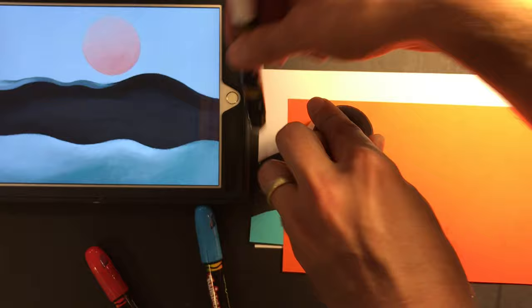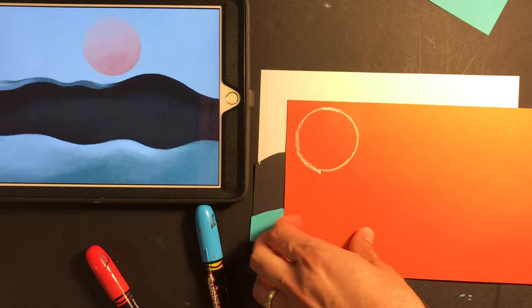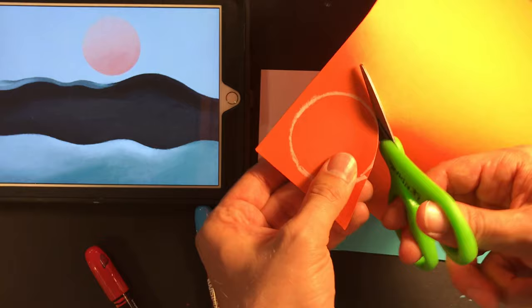So this project isn't exactly painting. It's a mix of tracing, cutting, and gluing. So here we go. Cut that out.